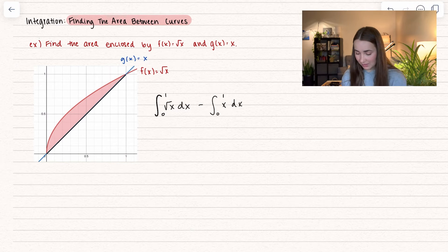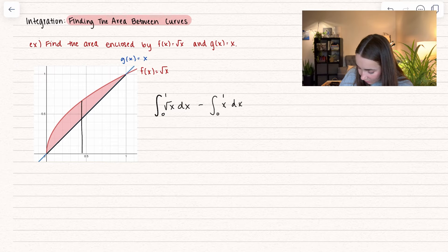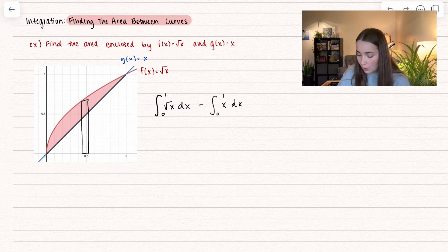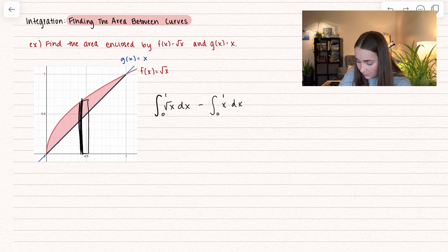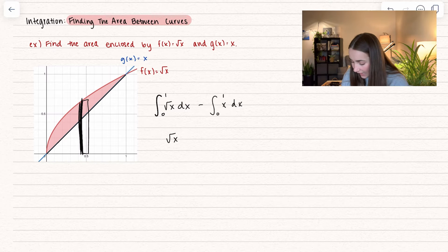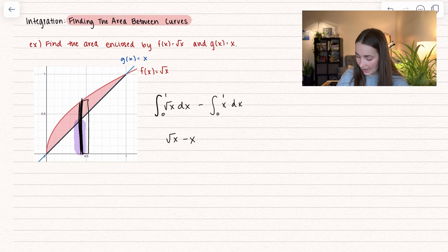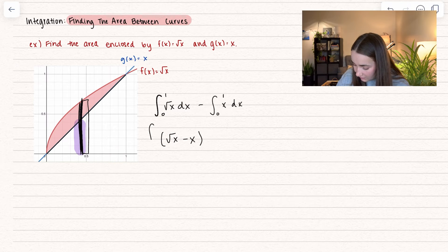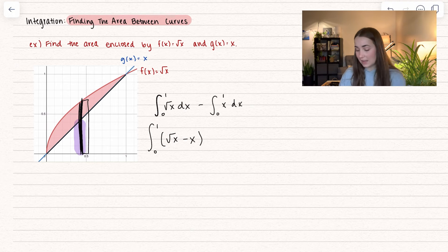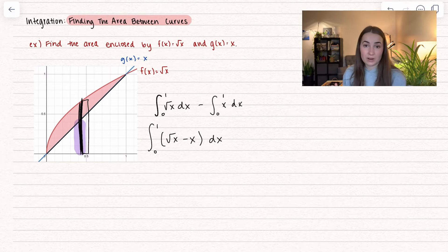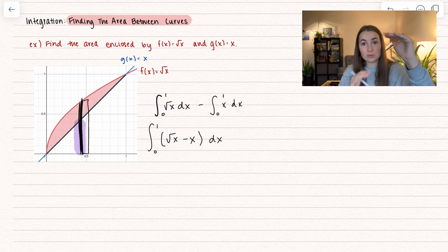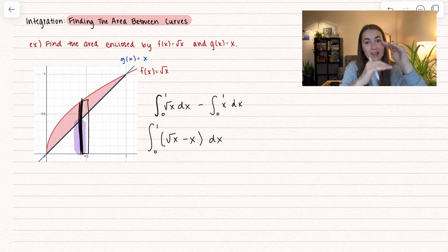There's another way to think about this. If we take a little test rectangle, we take our biggest height — in this case, square root of x — and subtract off the shorter height, which is x. So we take square root of x minus x, doing this over the course of all areas between 0 and 1. For every little rectangle, we take the big height and subtract the little height, leaving the height in between.